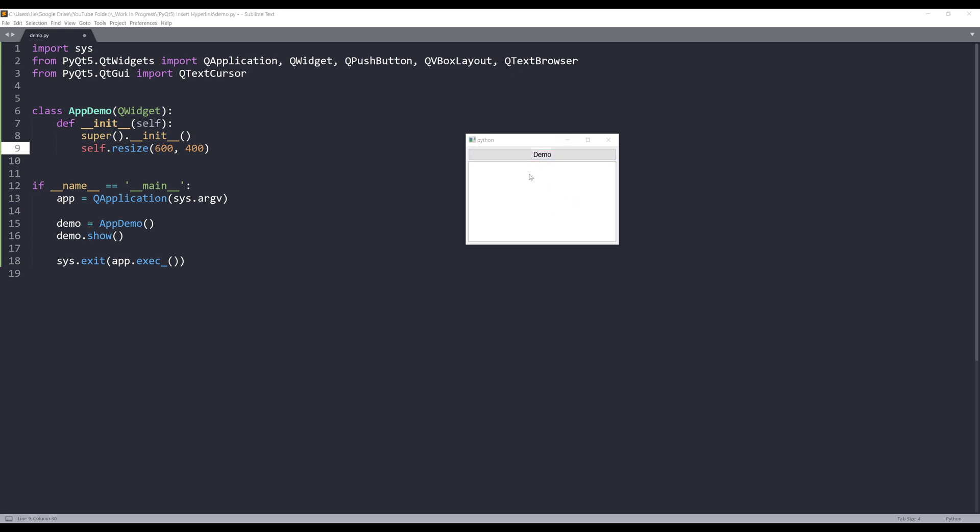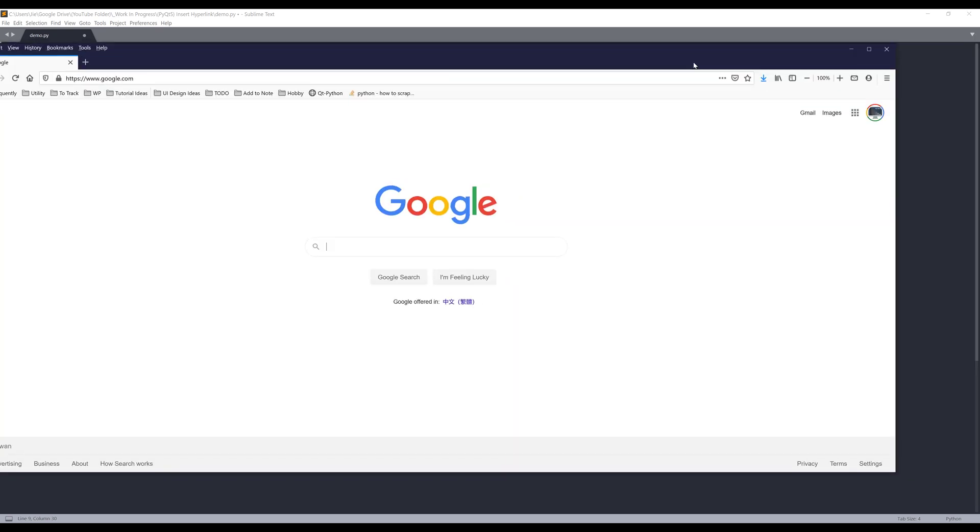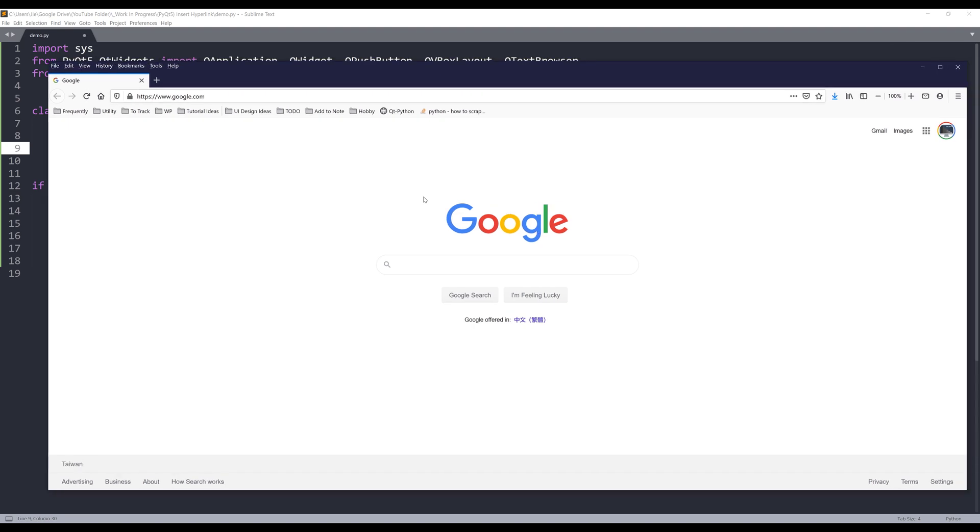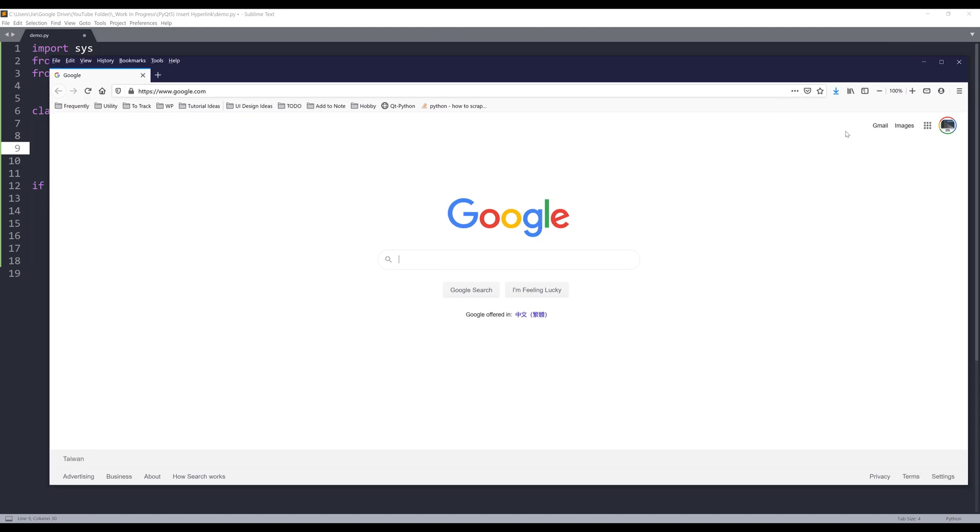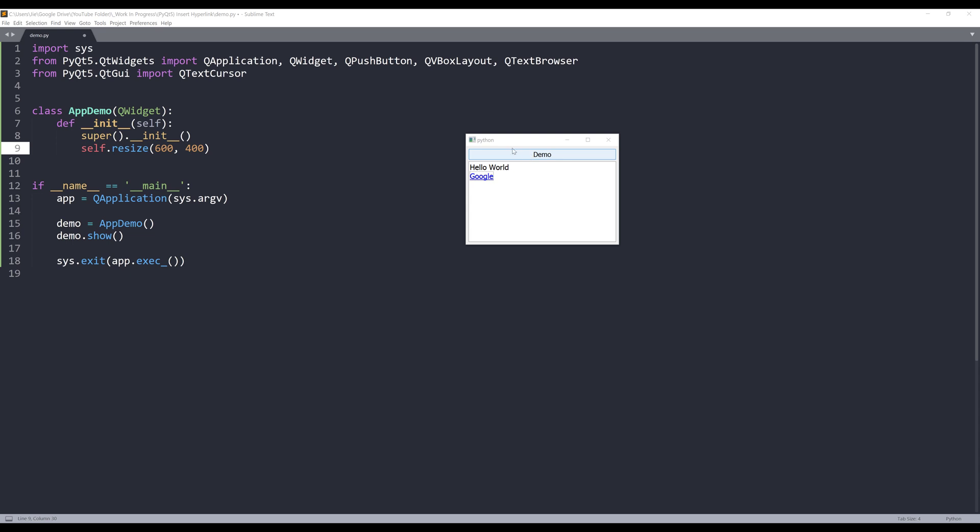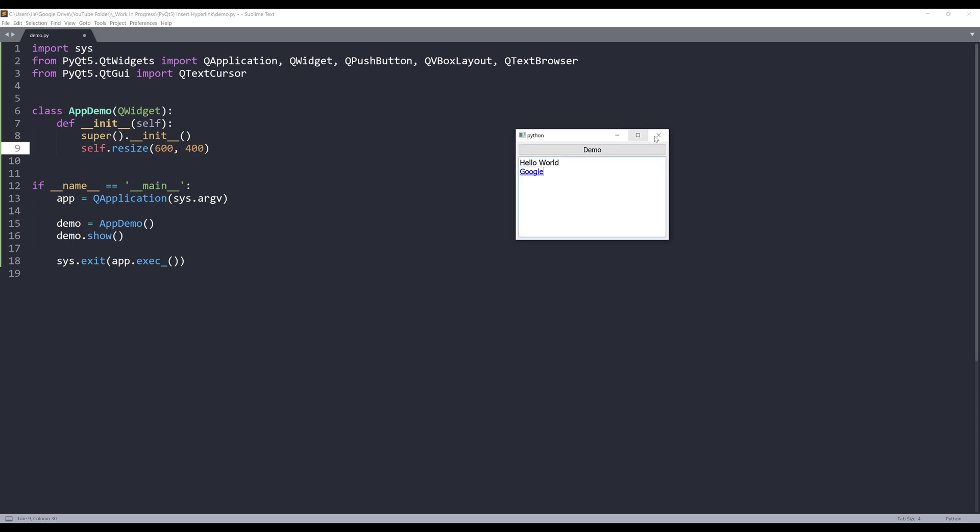Here's the application we'll be creating in this exercise. In this application I have a push button and below is a QTextBrowser widget. If I click on the push button, it's going to generate dummy text 'hello world' as well as a hyperlink to Google's website. So if I click on Google, my browser is going to launch google.com.